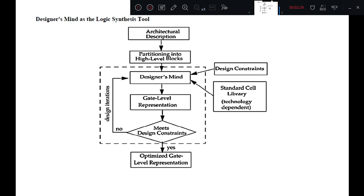Instead of trying to perform logic synthesis in their minds, designers can now concentrate on architectural trade-offs, high level description of the design, accurate design constraints, and optimization of cells in the standard cell library. These are fed to the computer-aided logic synthesis tool, which performs several iterations internally and generates the optimized gate level description. Also, instead of drawing high level descriptions on a screen or piece of paper, designers describe the high level design in terms of HDLs. Verilog HDL has become one of the popular HDLs for writing high level descriptions.